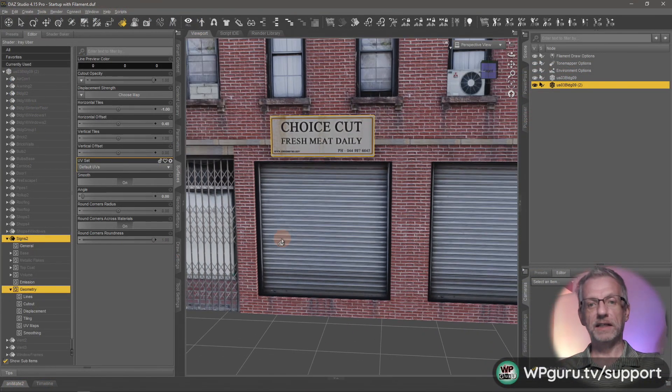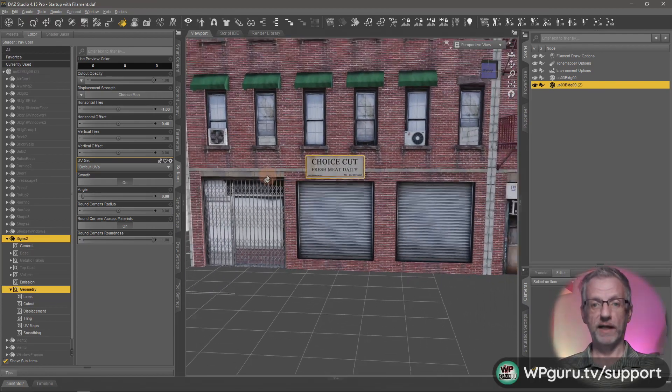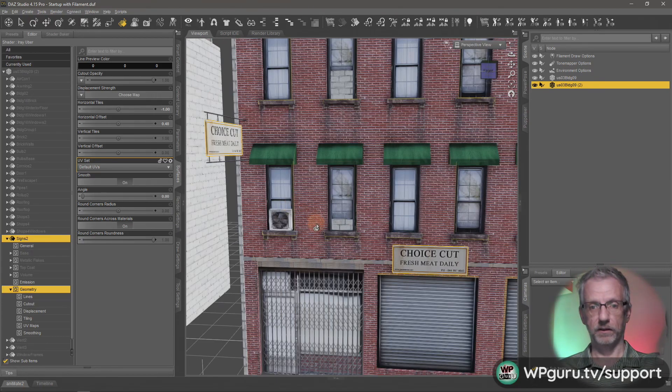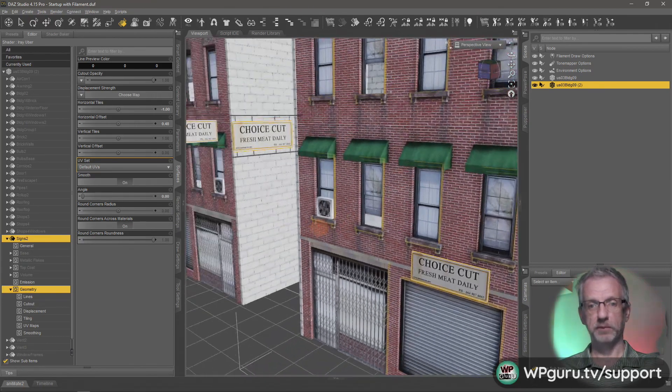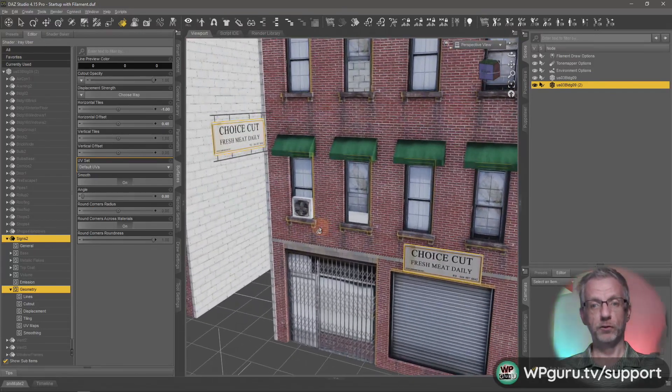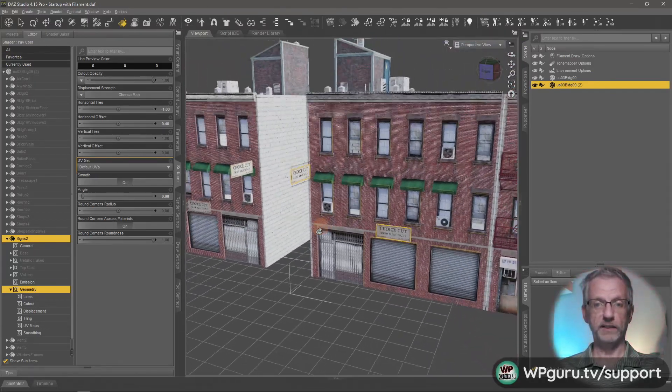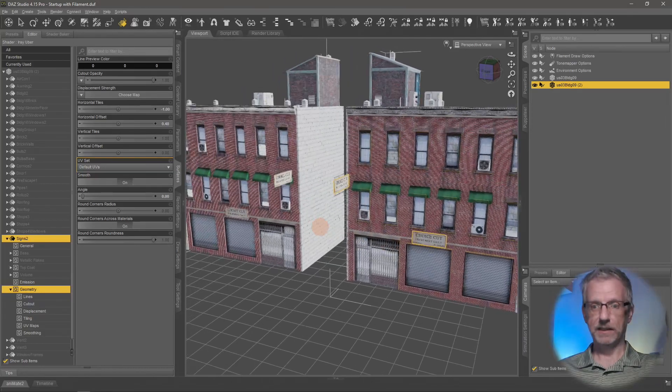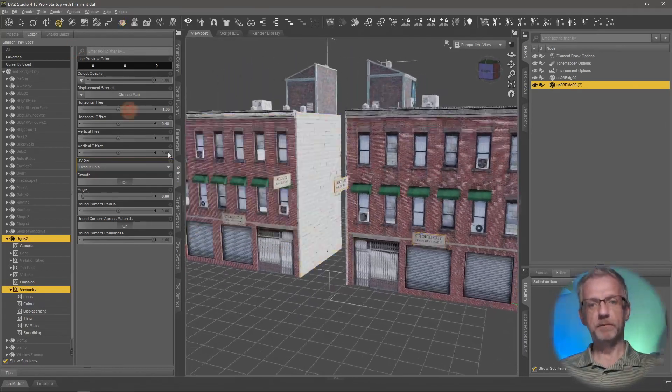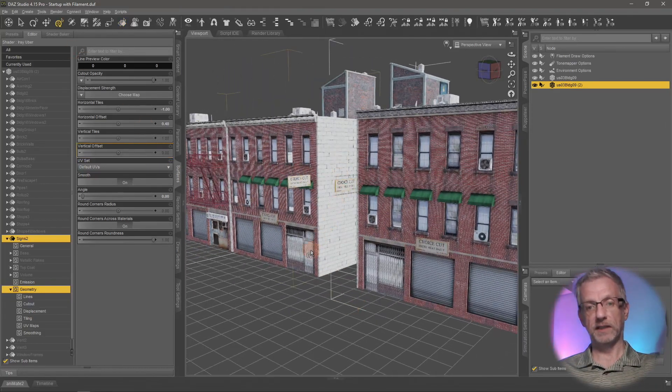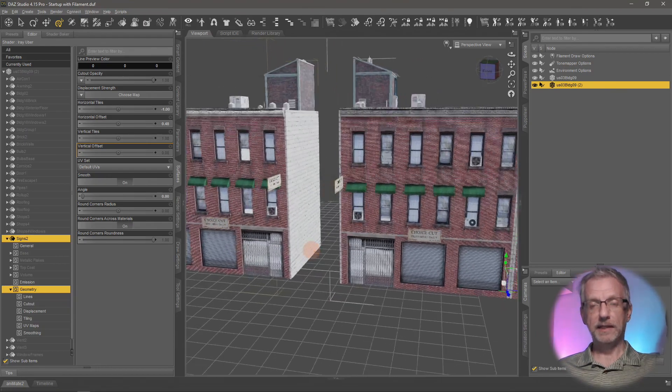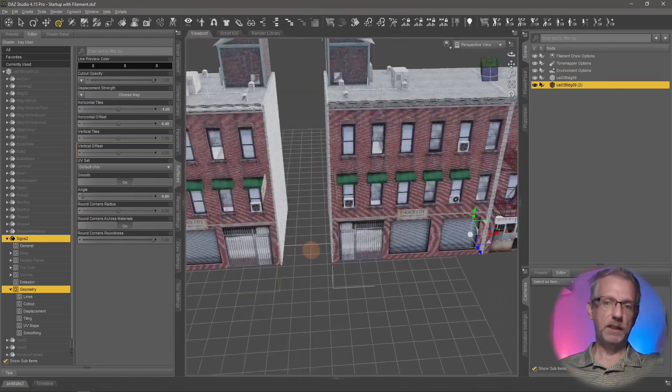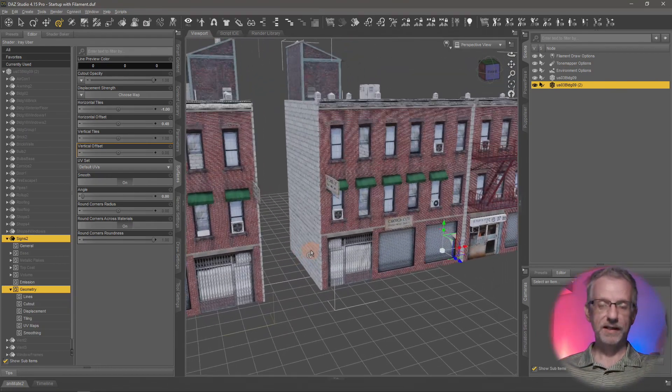There we go. So now you have at least one sign correct in the way it should be presented. Now we have two buildings that both read choice cut meets. That is cool. So it's a mirrored copy, but it's now got the correct sign here. Now there are issues with this. I'm not going to lie to you. This isn't a perfect way to do this.